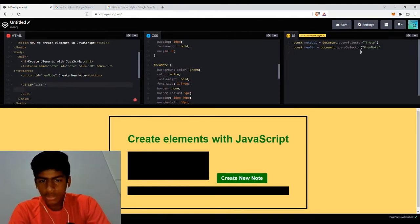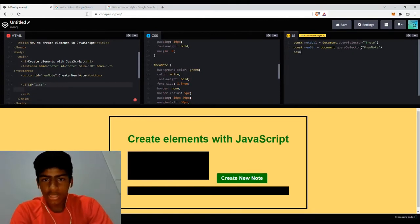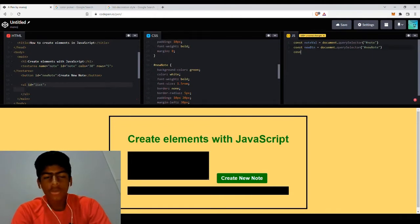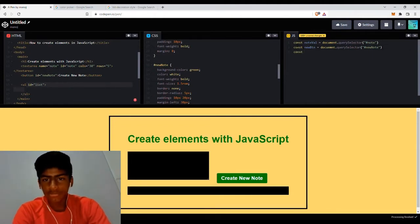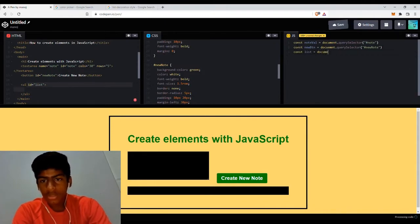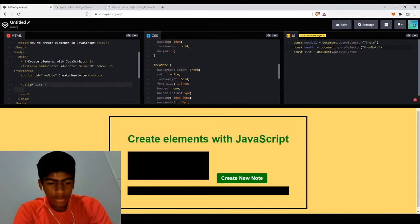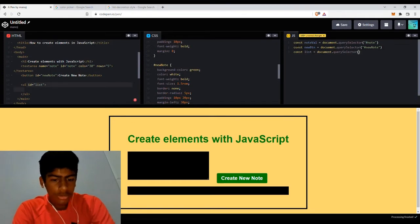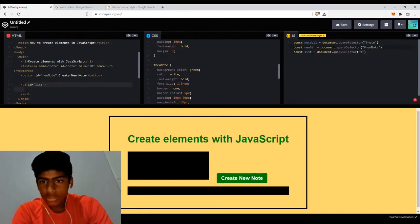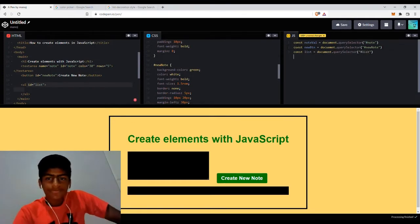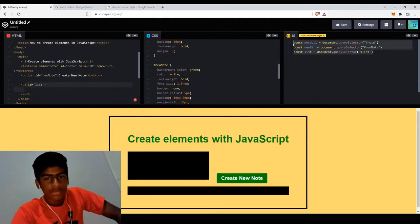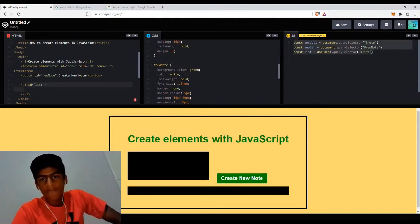Let's get the list as well, so we can append items into it. Constant list equals document.querySelector with the ID of list. So now we have this basic setup where we got in some elements from the HTML.